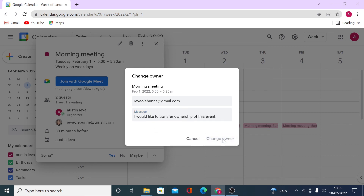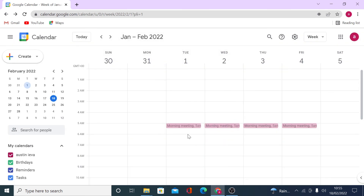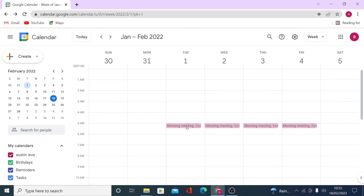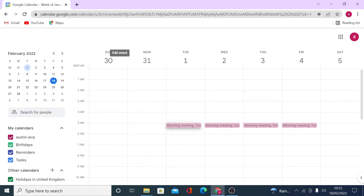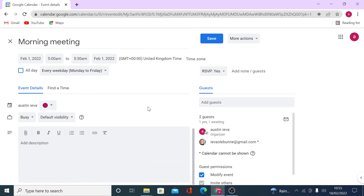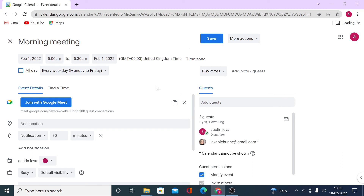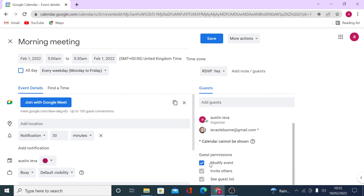By clicking here you can change the owner. Since you're still taking part in the meeting, you can still edit it even if you're not the owner — because we enabled the option for guests to modify the meeting. If that option were unticked, you would no longer be able to edit the event once you're not the owner.